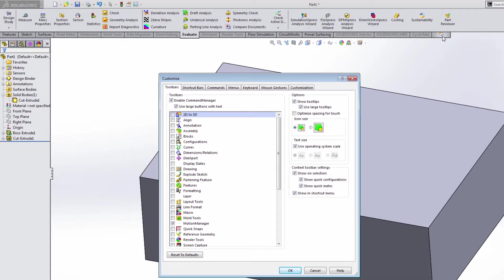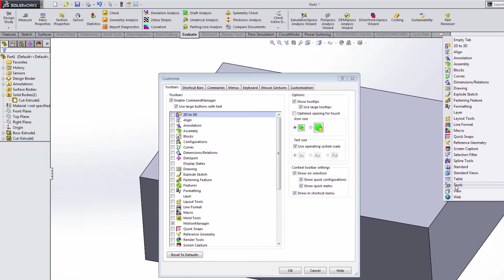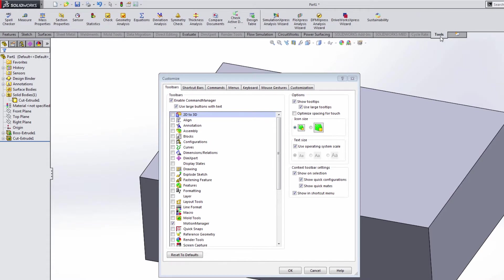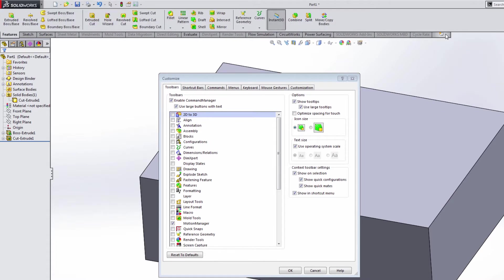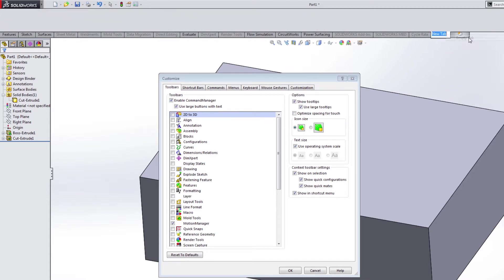There is also this icon all the way to the right that allows you to create a tab based on toolbars. So for instance, if we needed this tools, we now have the tools menu here. You can right click on it. We can delete that.